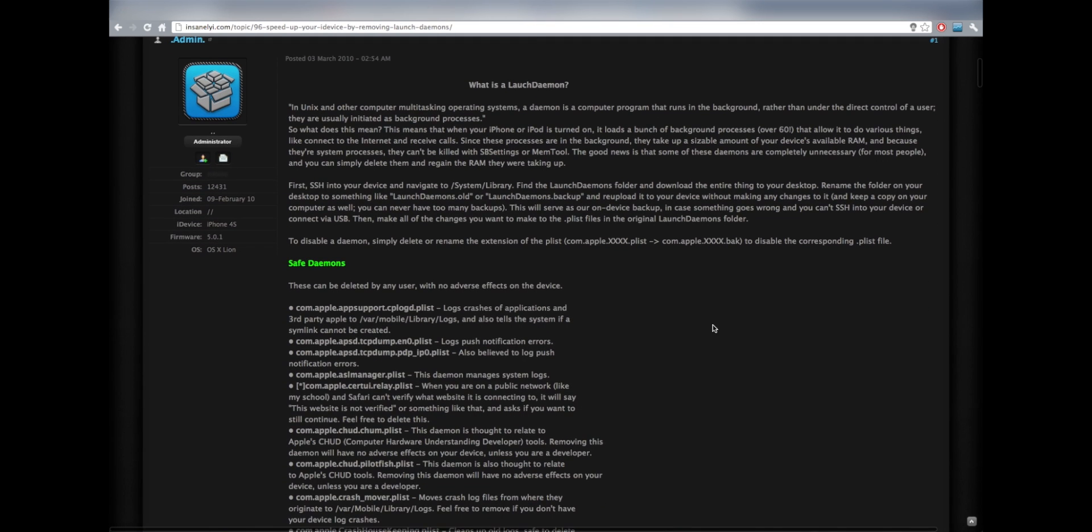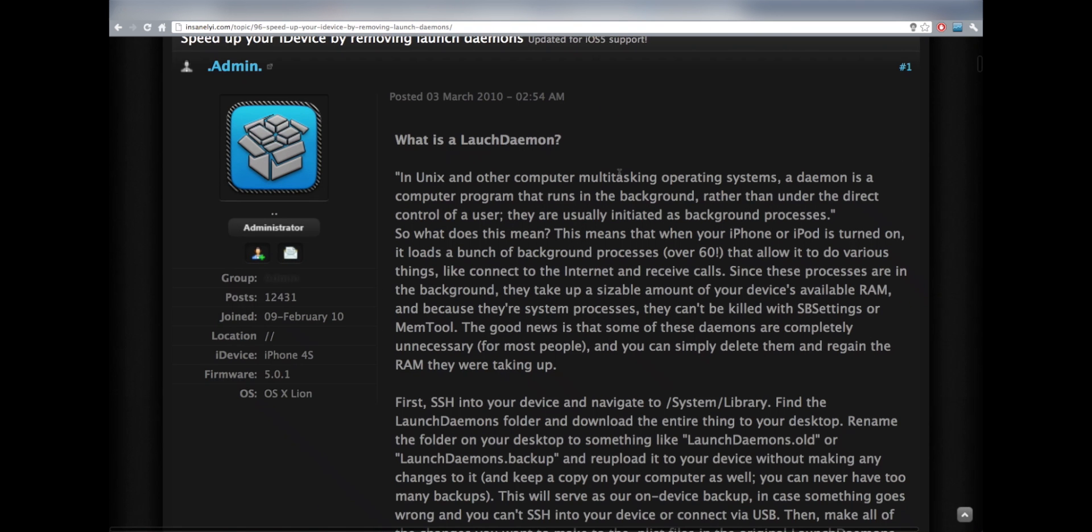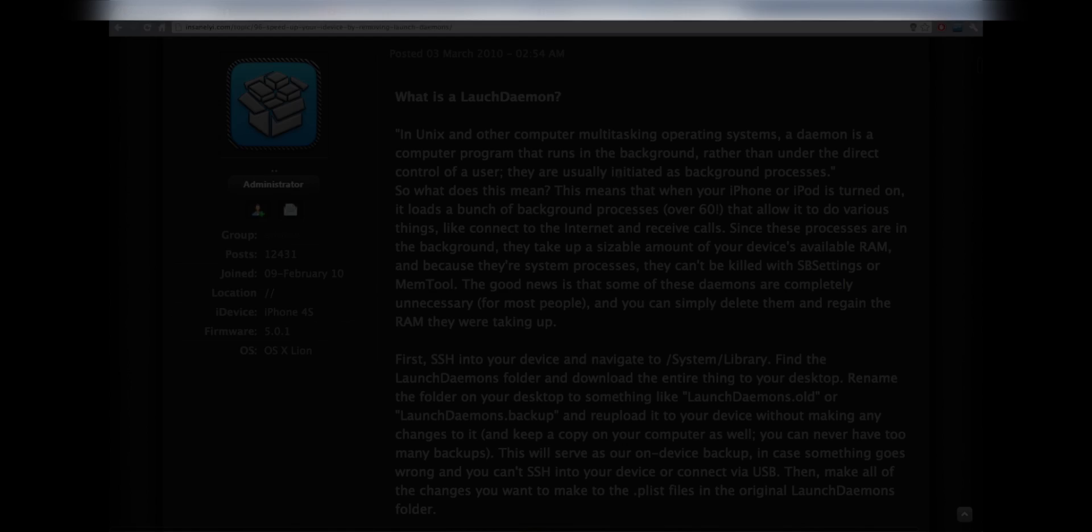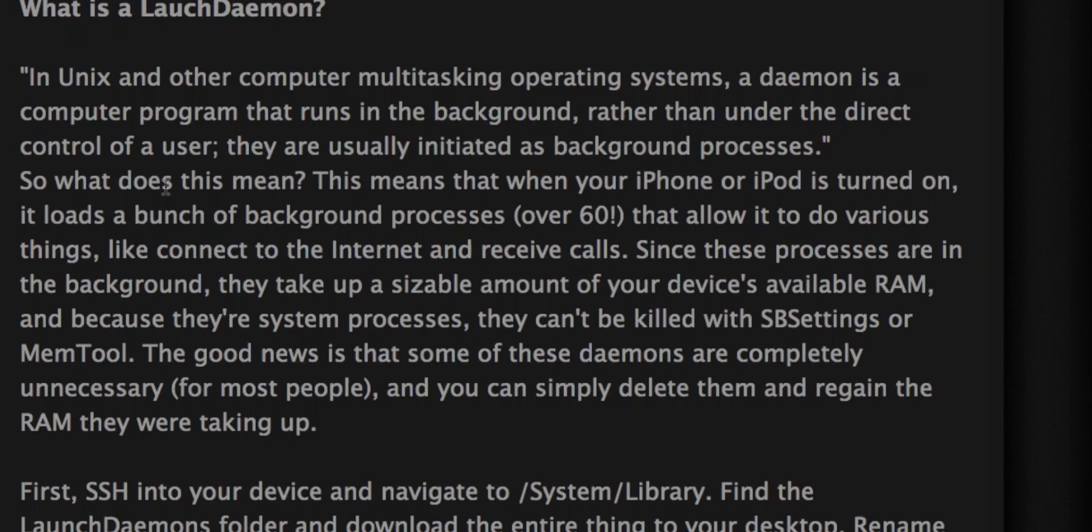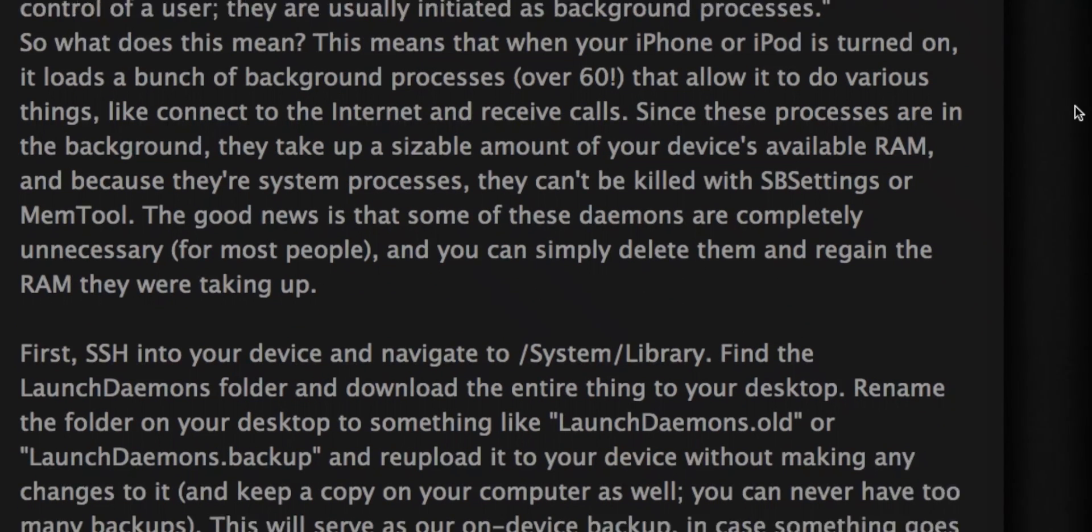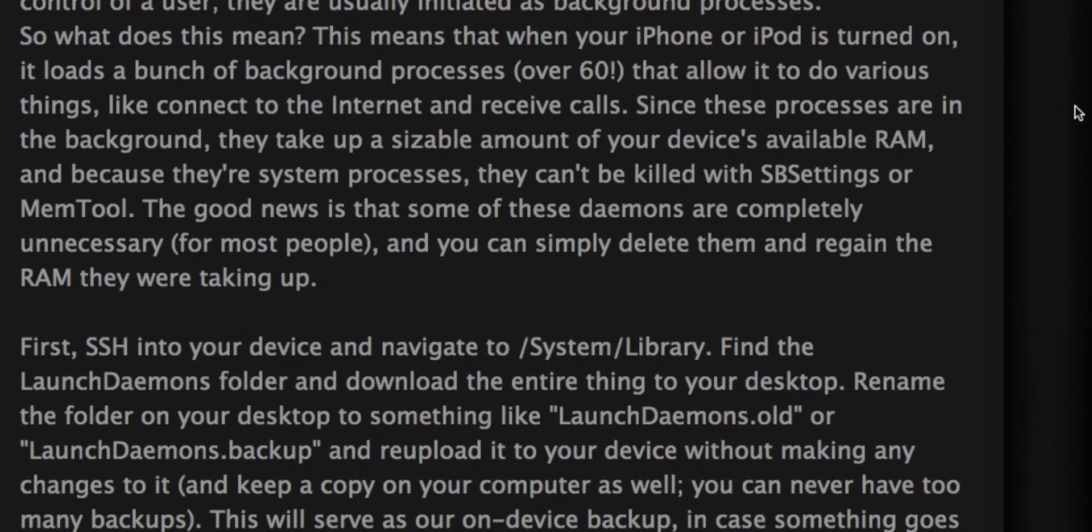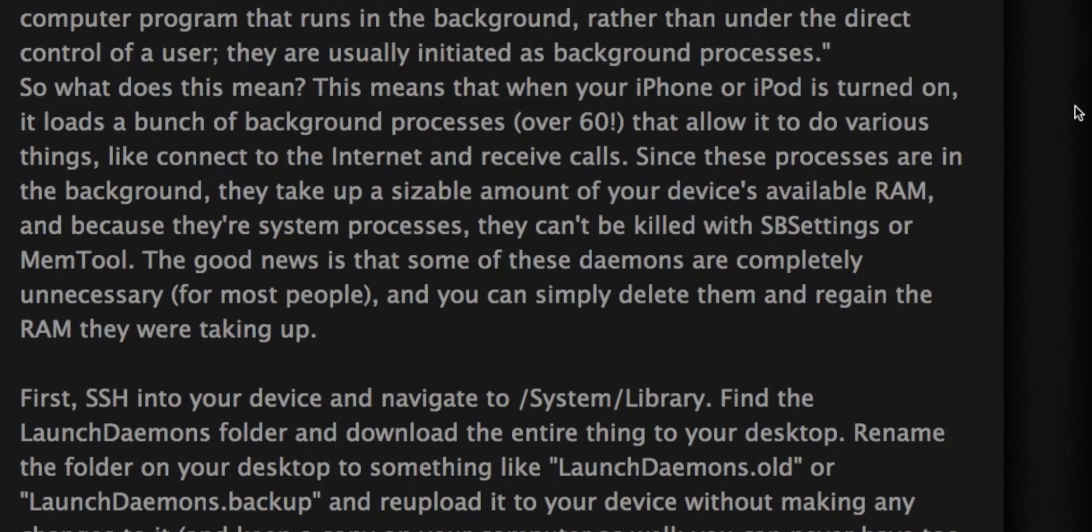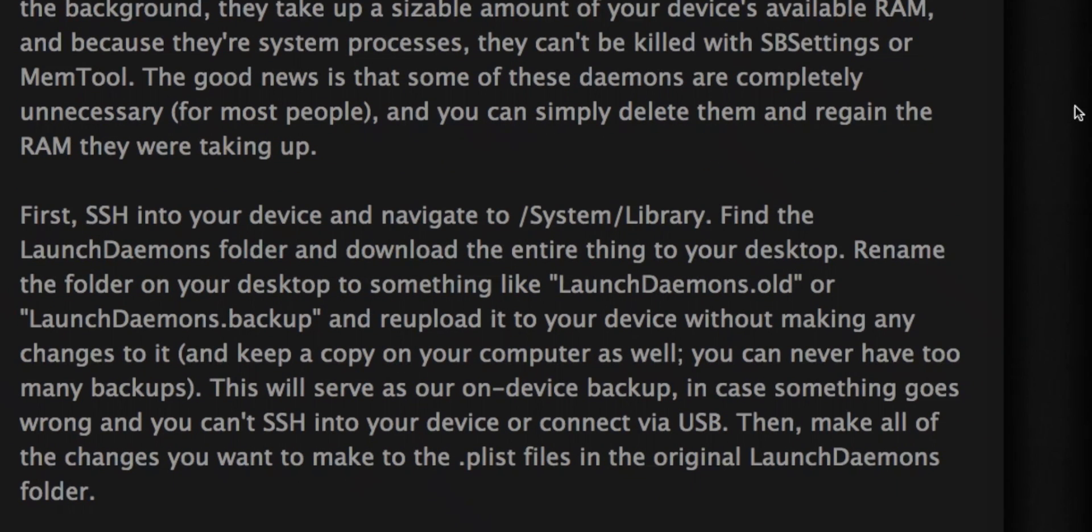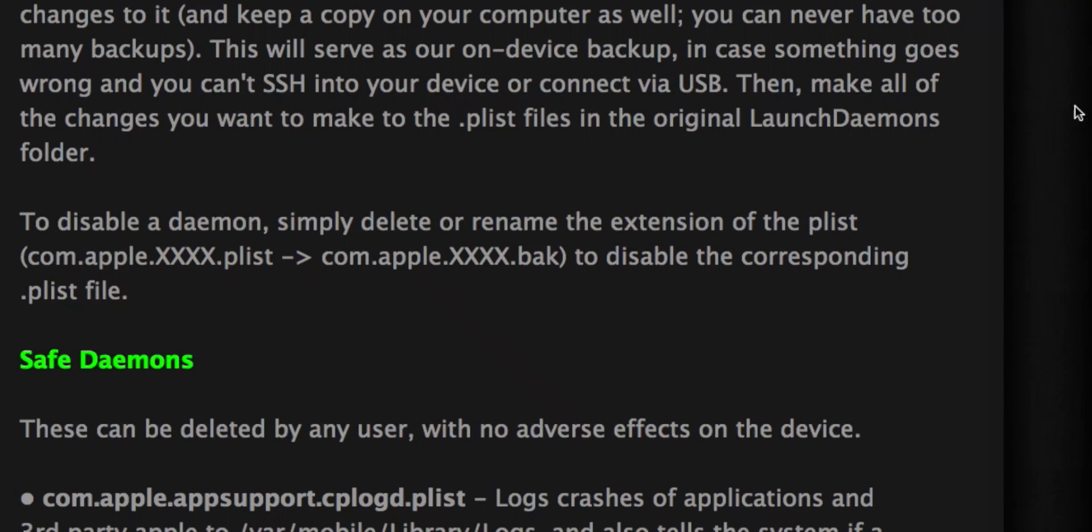And on here you can see their launch daemon. What is a launch daemon? I'm going to zoom in a little bit so hopefully you guys can see this. And it says make a backup of your device in case anything goes wrong or you need a launch daemon that you deleted.